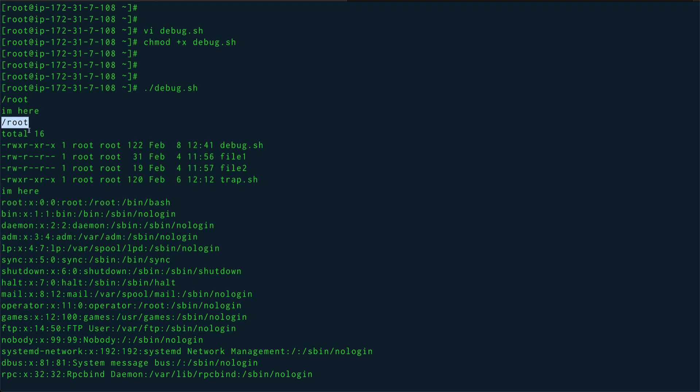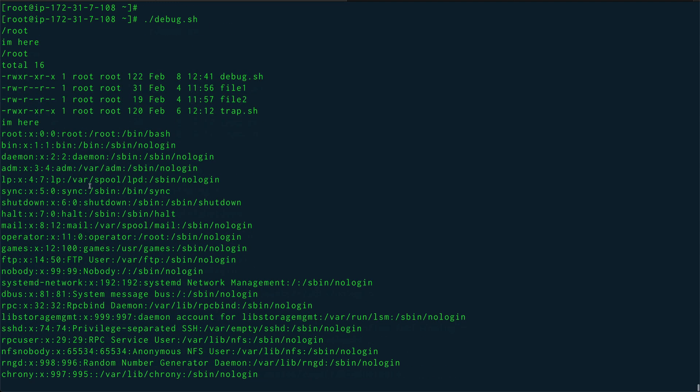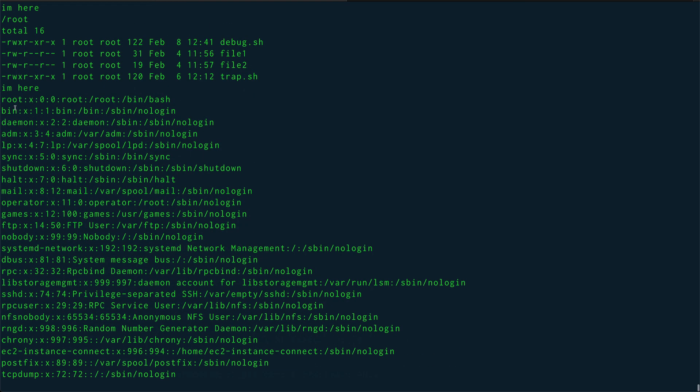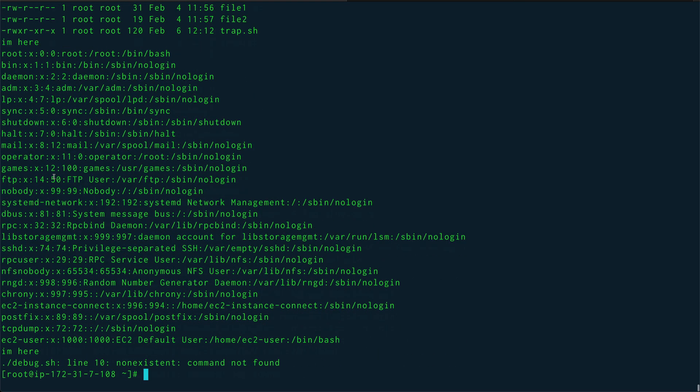First I echoed out $HOME which is /root, and then it printed out that I'm here. Then pwd, then it has printed out that I'm here.